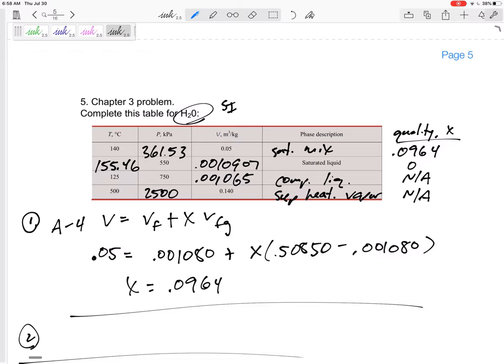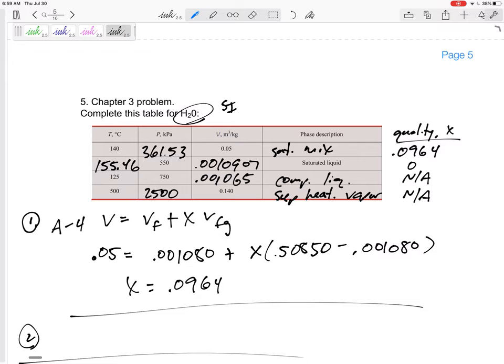Alright. I hope that this is the easiest problem on the test. I hope you know those property tables backwards and forwards. Be sure to be able to interpolate. And these are some easy, hopefully 15 easy points for you. Okay.